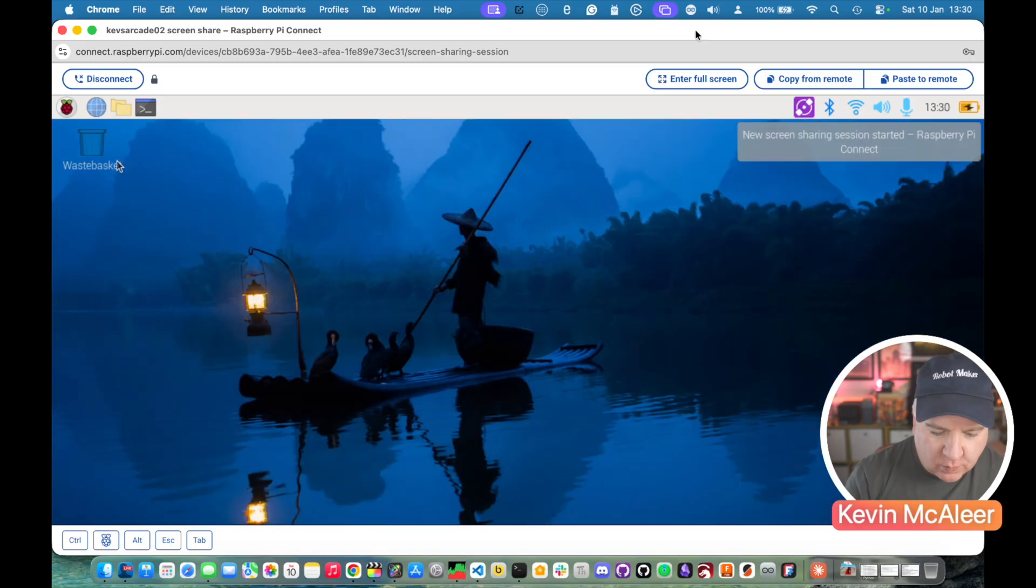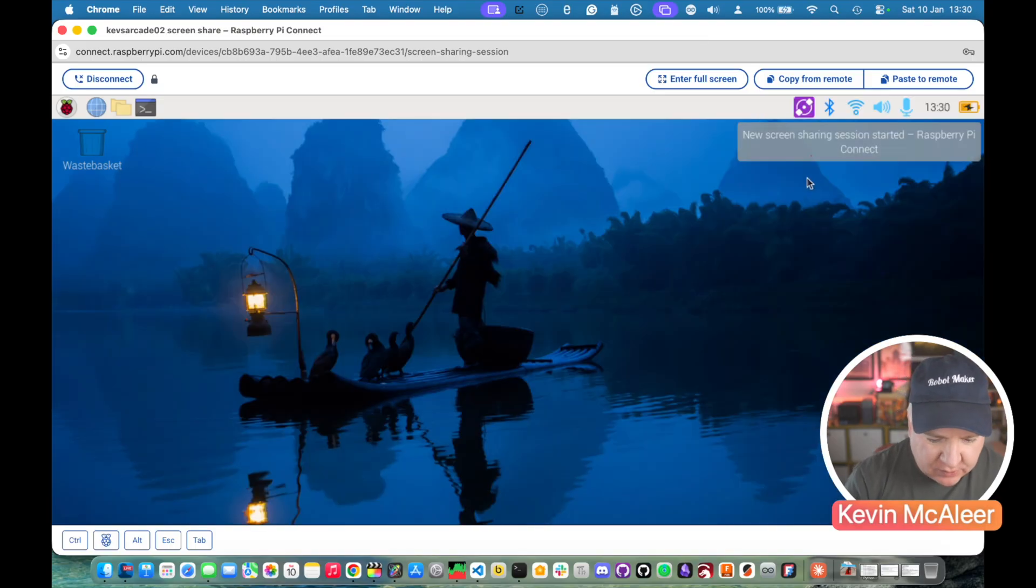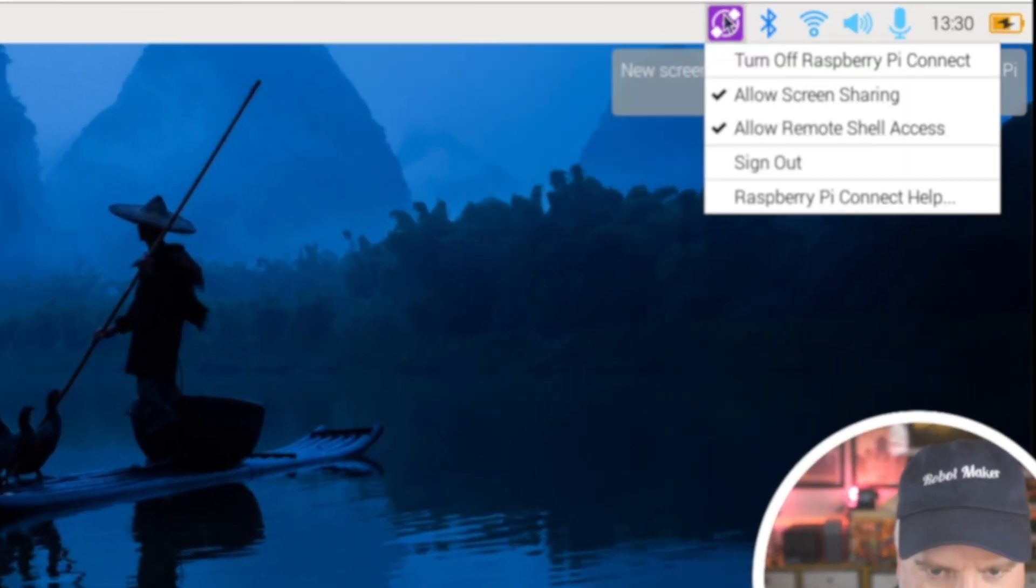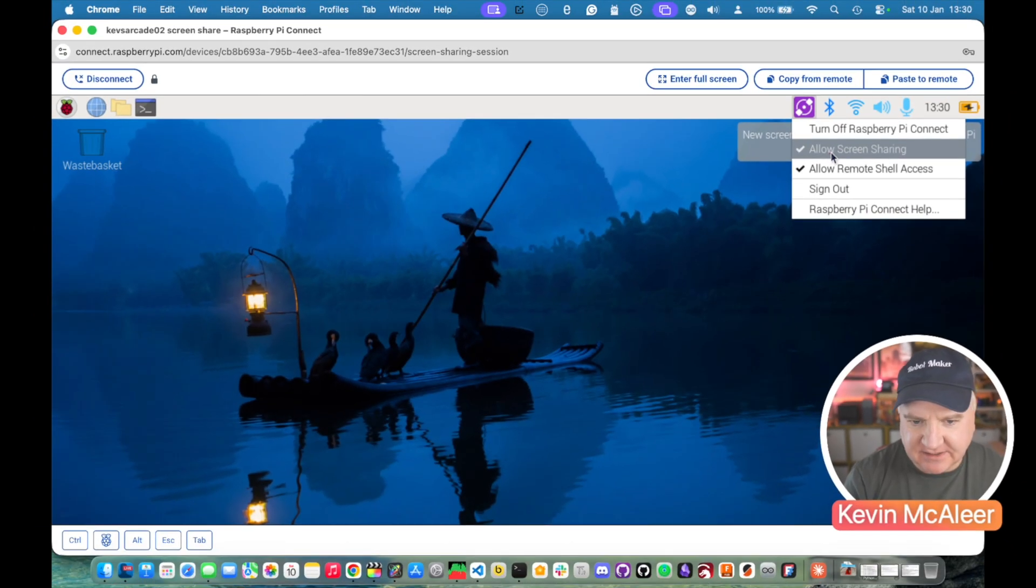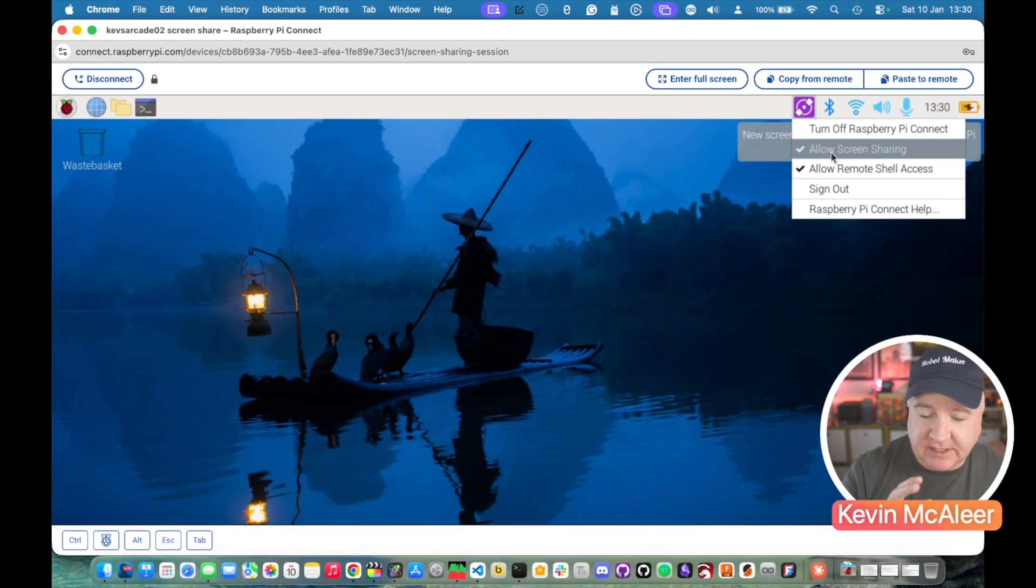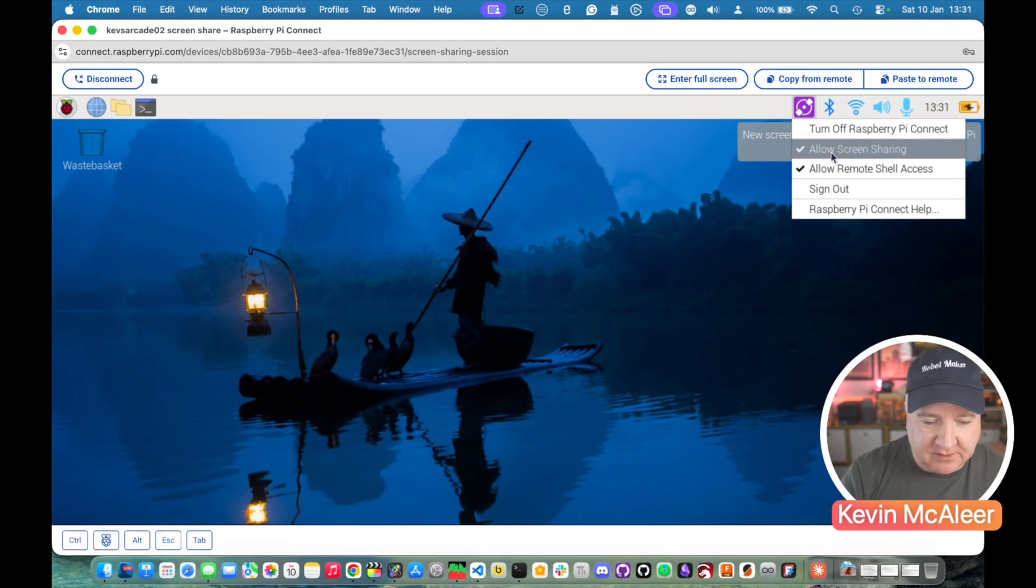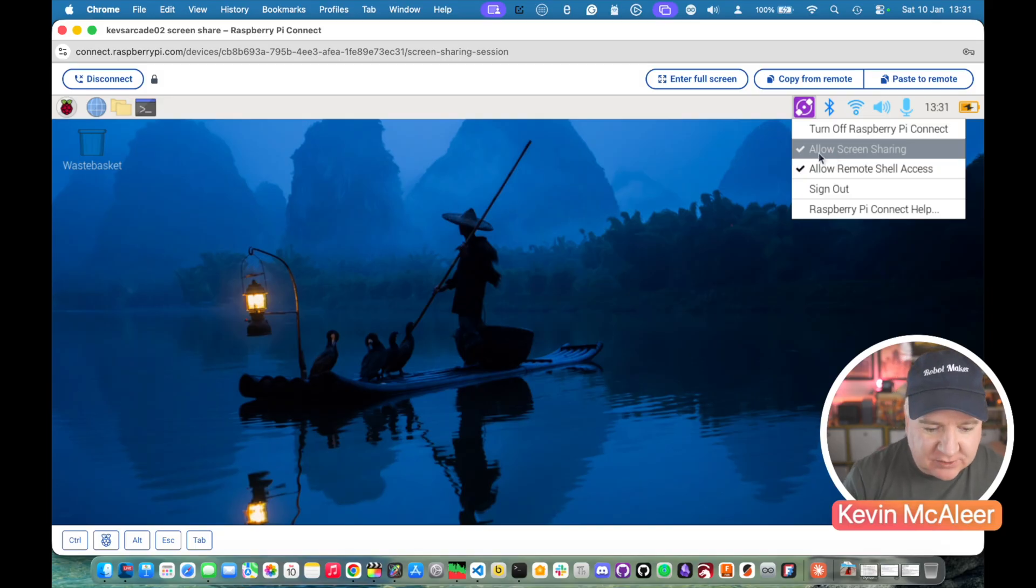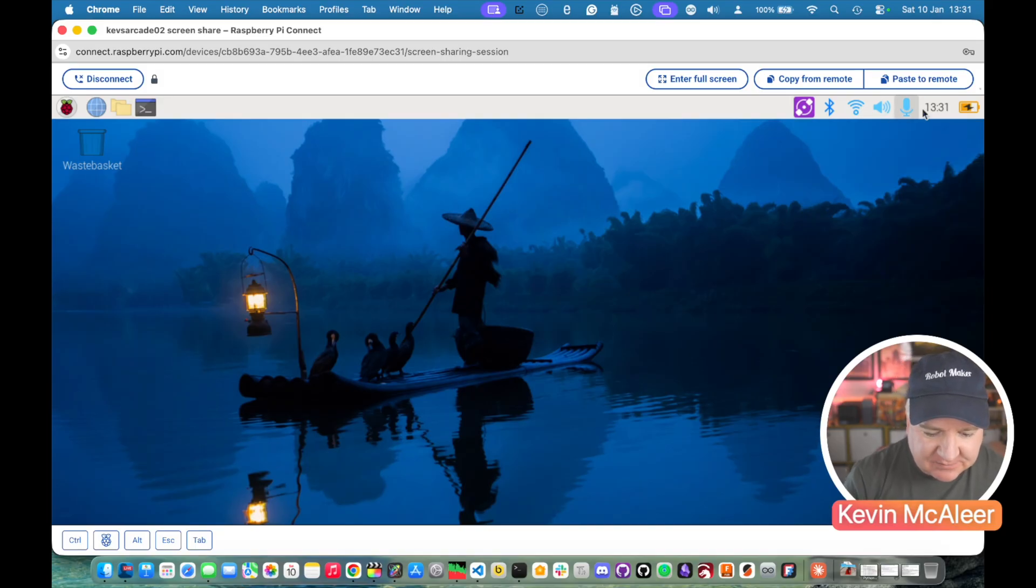So when you first set up your Raspberry Pi you have this little option over here, this icon and you can sign in and set up the Raspberry Pi connect. You need to do that before you go to the web browser at connect.RaspberryPi.com and then you can connect to your Raspberry Pi as and when you like.